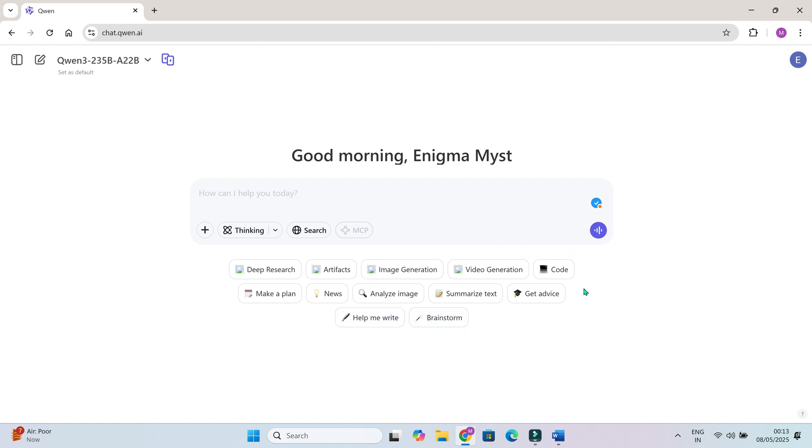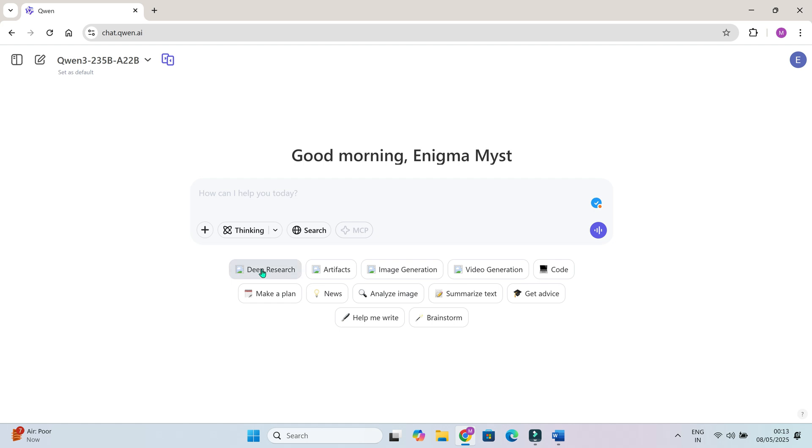Image generation. Turn simple prompts into beautiful high-res artwork in any style you want. Video generation. Generate fully animated video clips with just a few words. No editing or animation skills required. What's cool is, you don't need to choose a model manually. Quen automatically uses the best one for the task. So whether you're generating images, brainstorming content or animating a video, you're always using top-tier AI power.